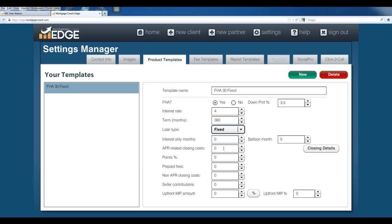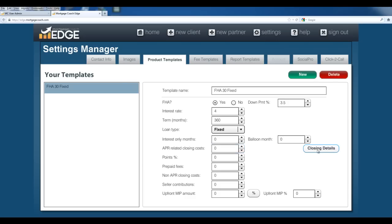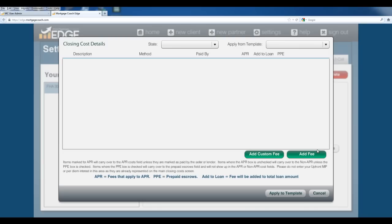Now you have two options on how you want to do the closing costs. If you want to, you can ballpark the costs using these fields here. These are just going to be basic figures that you come up with that would be associated with this loan program. You'd want to fill out each one of these fields accordingly. But the other option that you have is you can use the Closing Details screen. This actually allows you to set up individual line item fees. In doing that, I can hit Closing Cost Details.